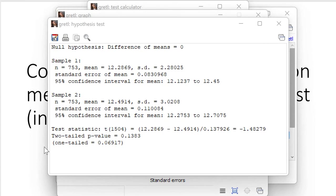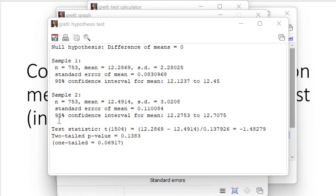So here we are. As you can see, for two-tailed test, p-value is higher than 0.1, so we cannot reject the null hypothesis even at the 10% level of significance. But for one-tailed, it's below 0.1.